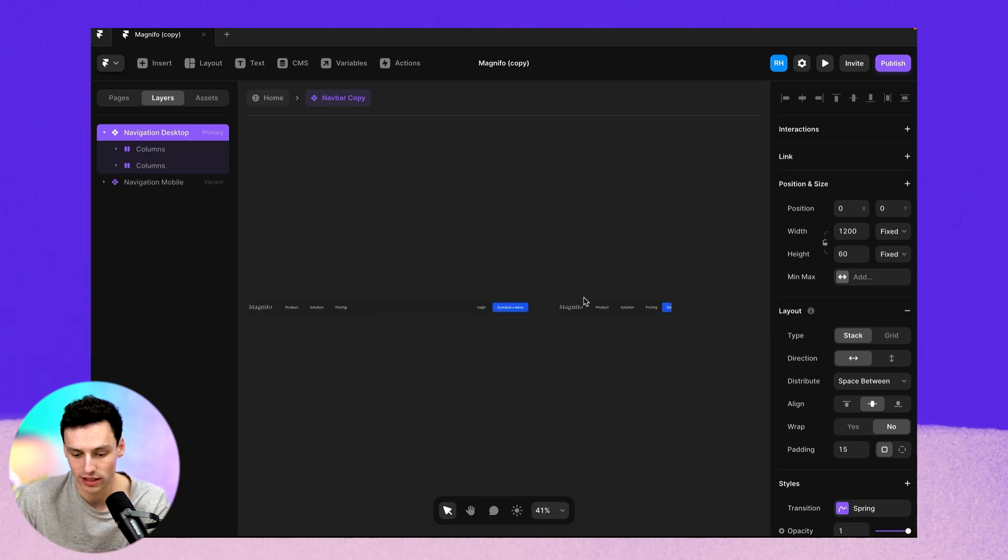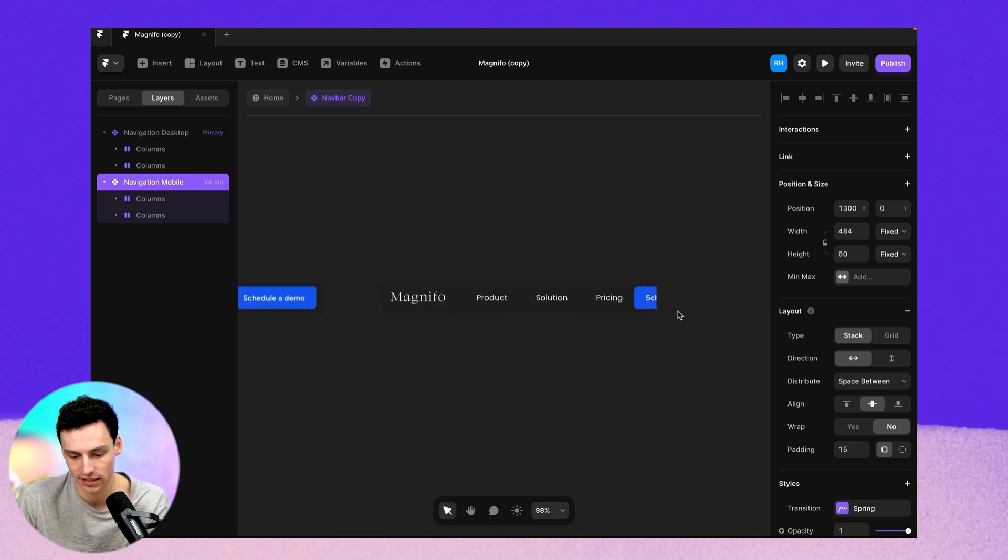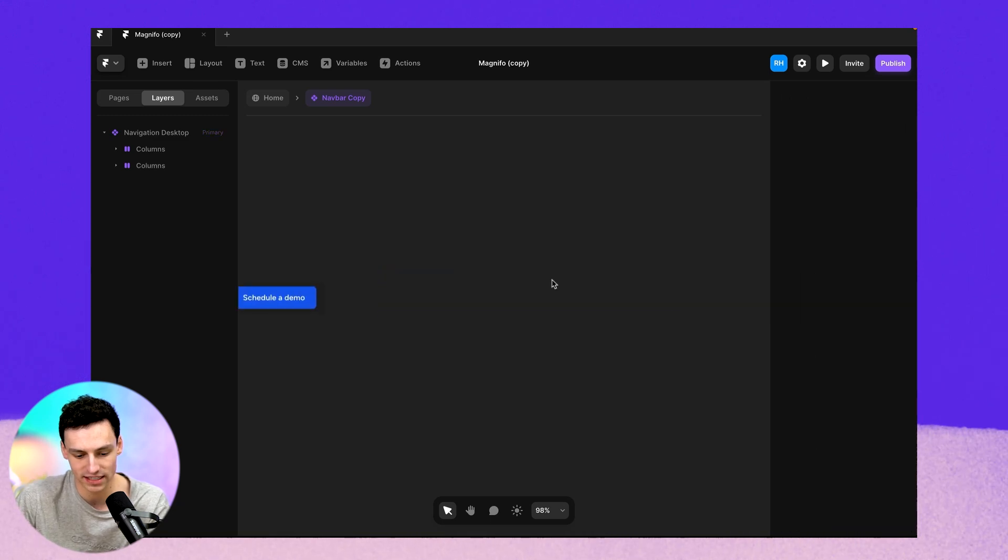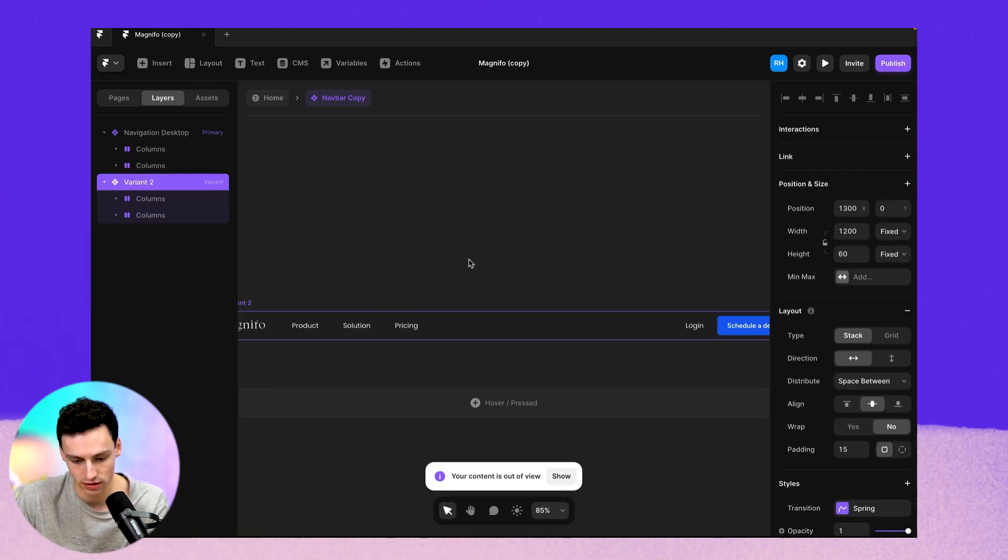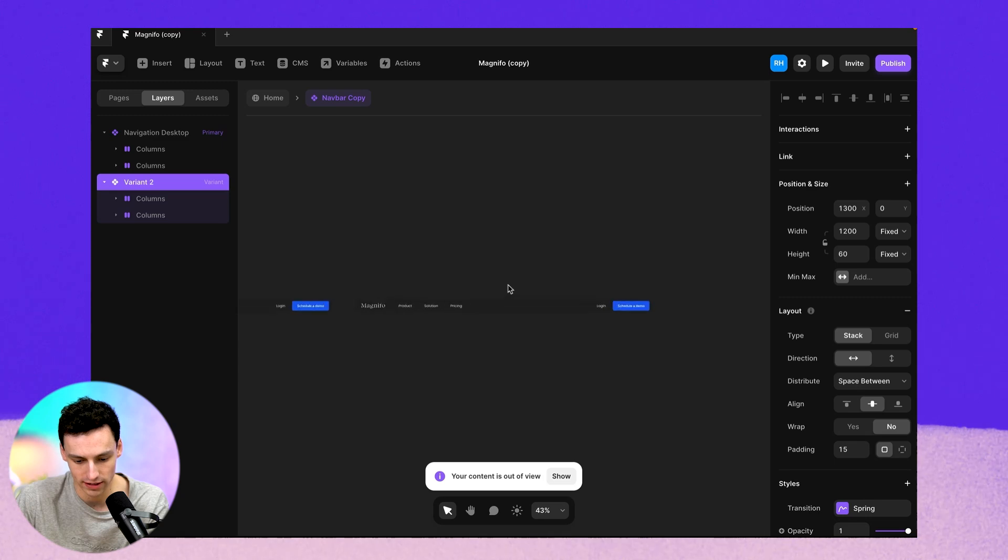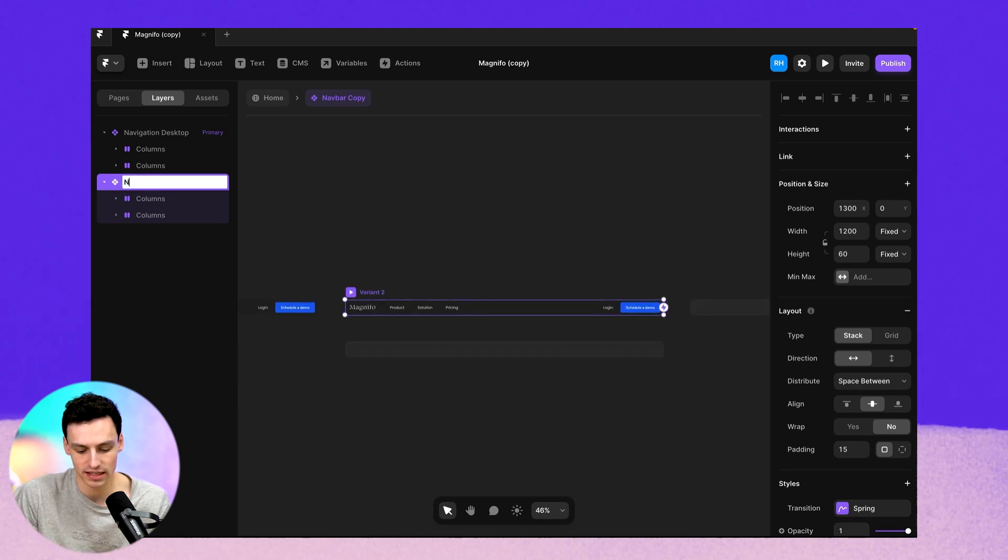And the reason for this is because we actually have it set up as a component. And what we need to do is actually go through, like I've done here and create a new variation, a new variant. And we're actually going to call this navigation mobile.